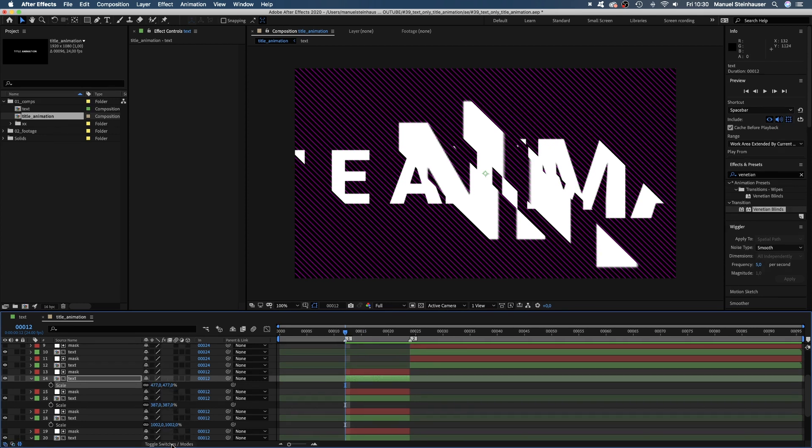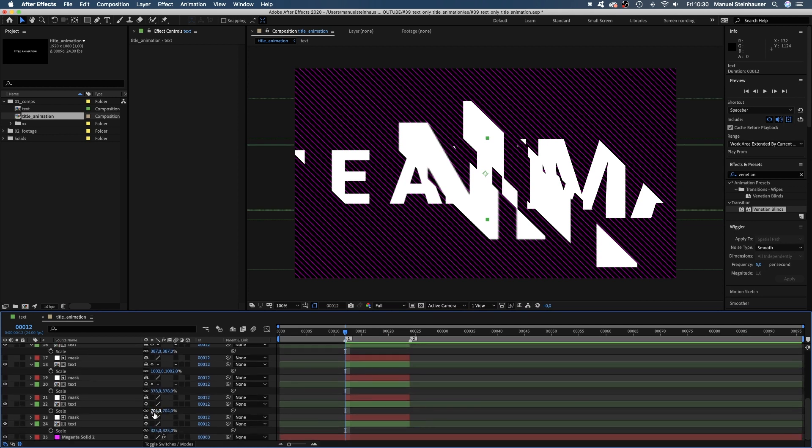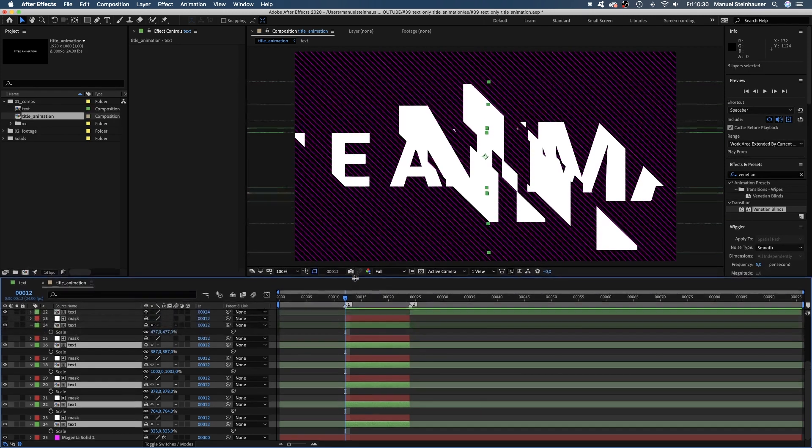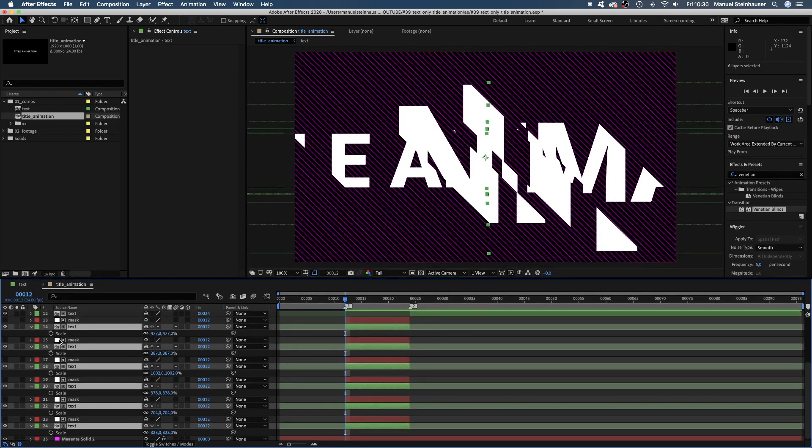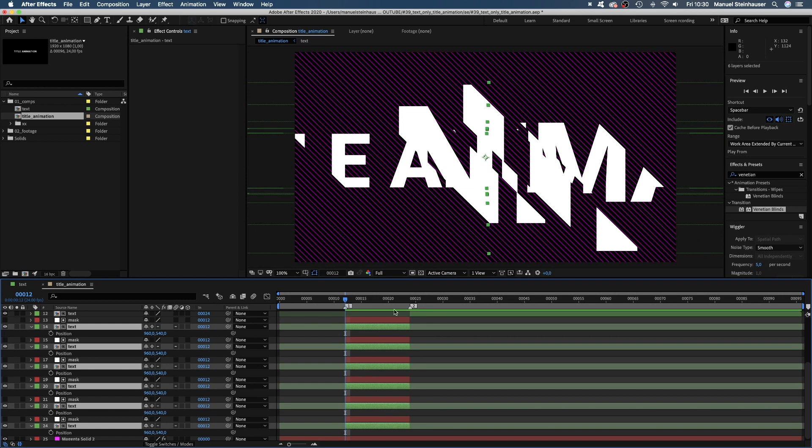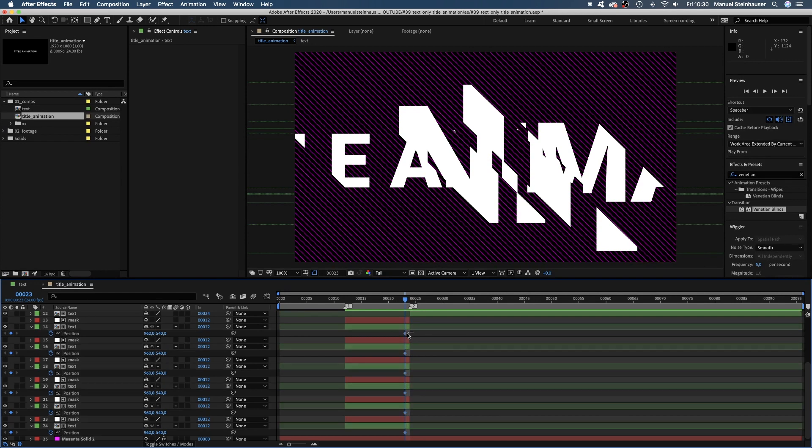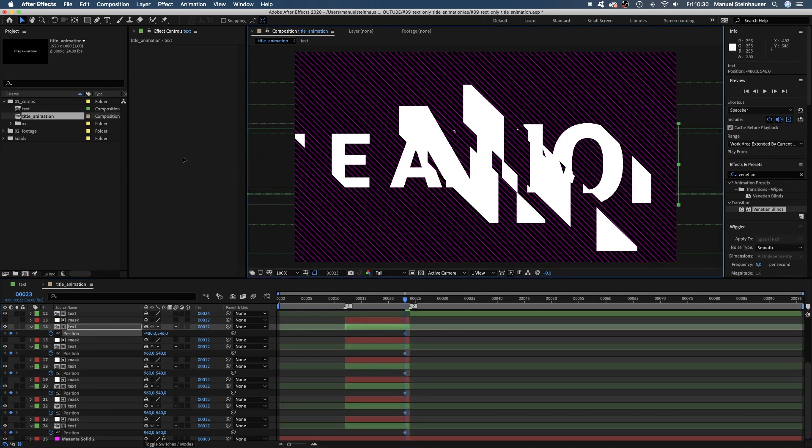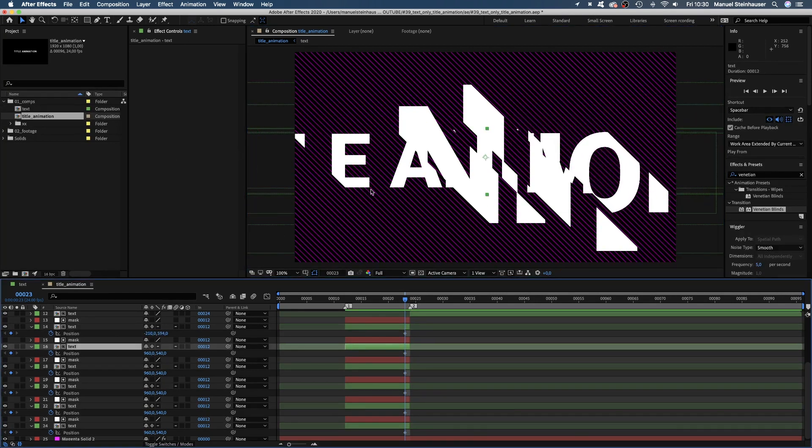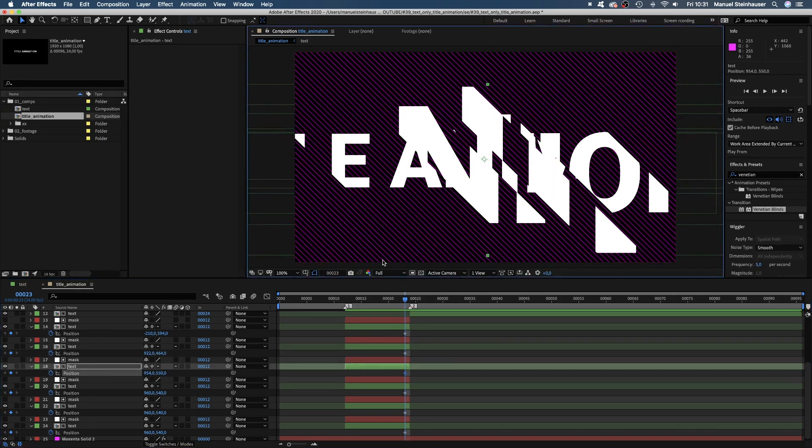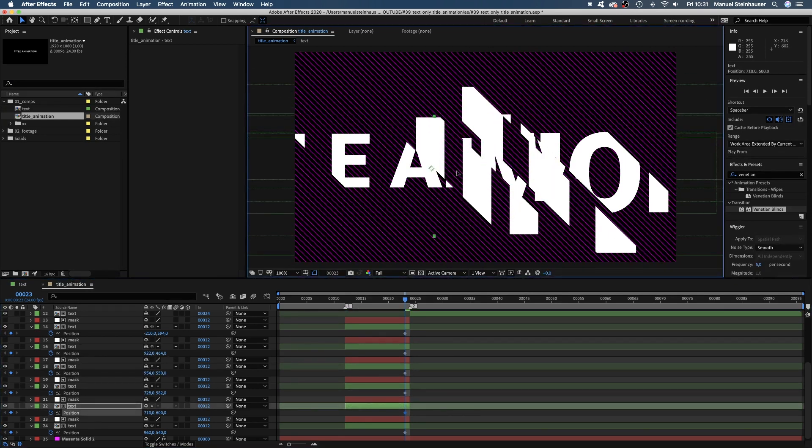Which makes them really pixely. So we need to activate this little star here to continuously rasterize them. Oh, looking sharp again. We select all the text comps. This time we press P to open the position properties and jump to 23 frames and set a keyframe for all of them. Then we position the comps. Move them around a bit to see different letters, but we want to keep it mostly centered in the middle here.